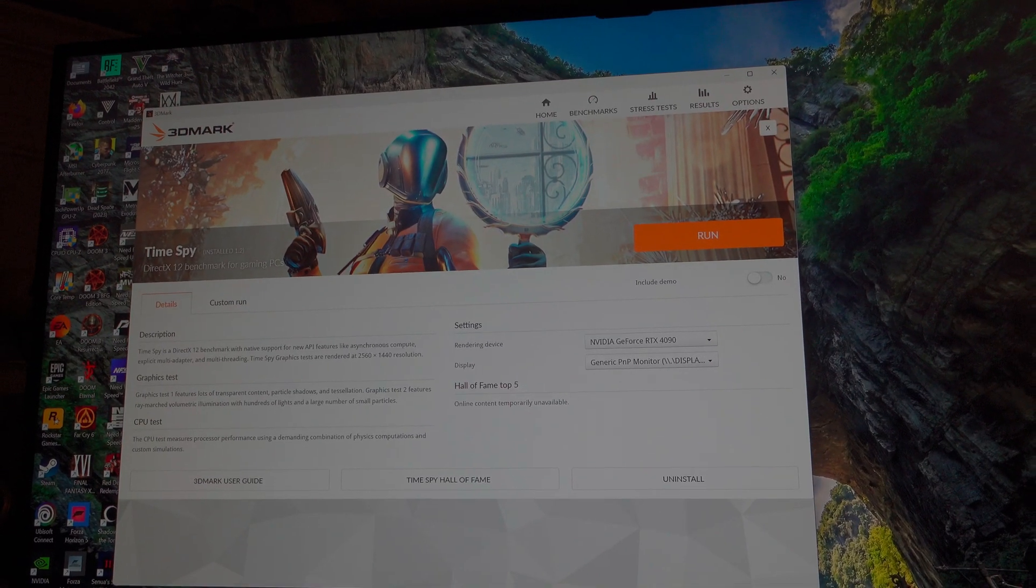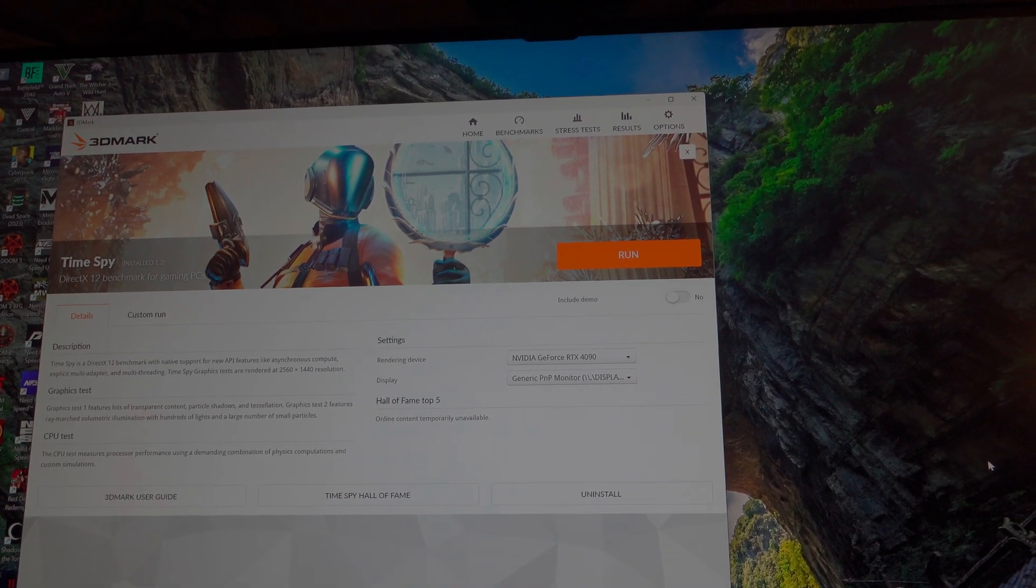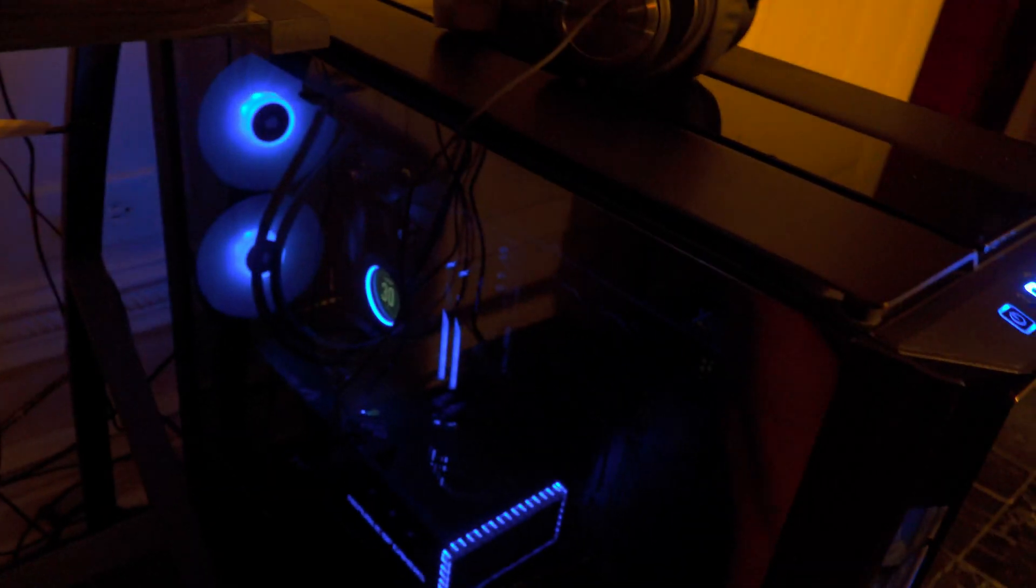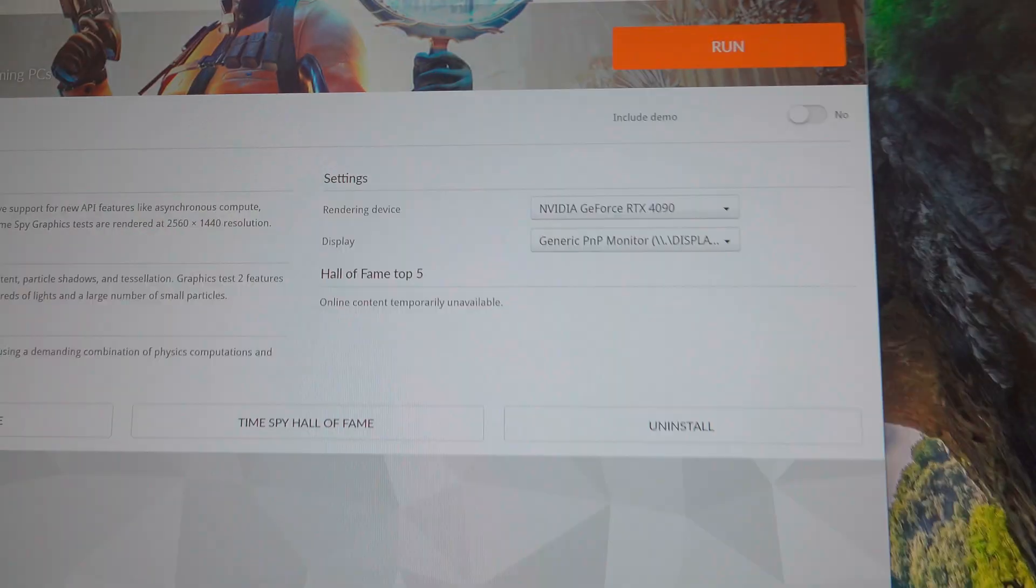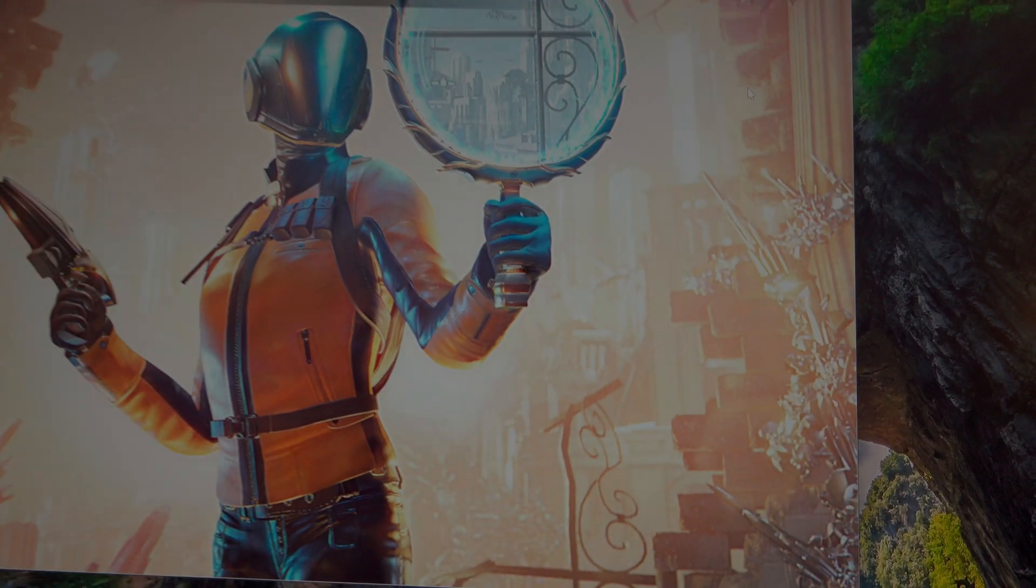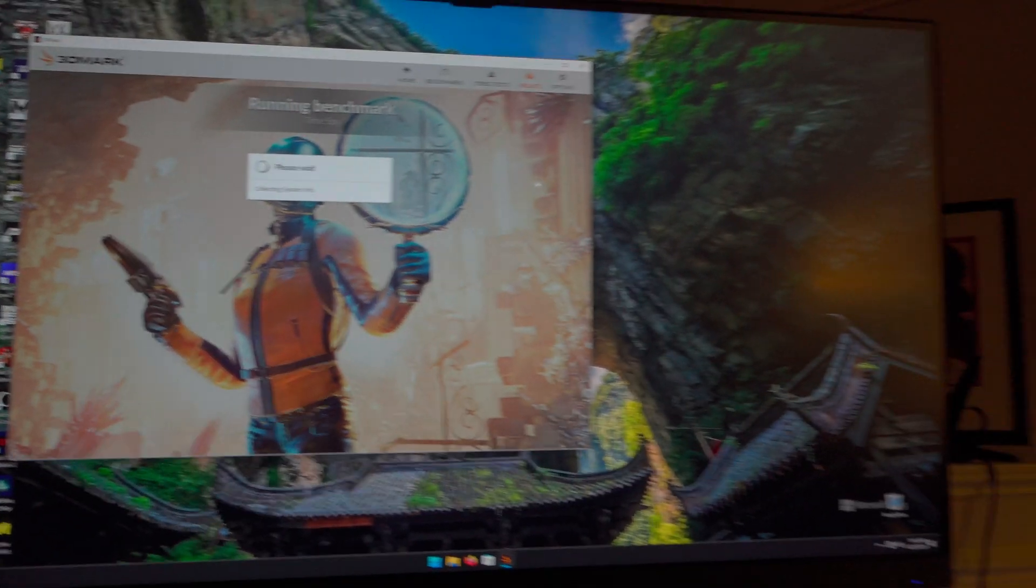Okay, now we got Time Spy all ready to run. We are running the same settings with the fan still at 100%, as you can clearly hear. We'll go ahead and load this benchmark. And while that loads, I'll just say a few things.